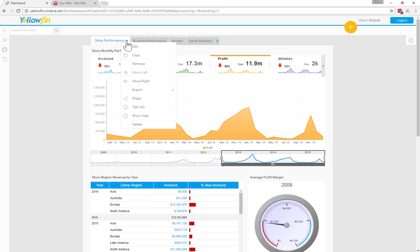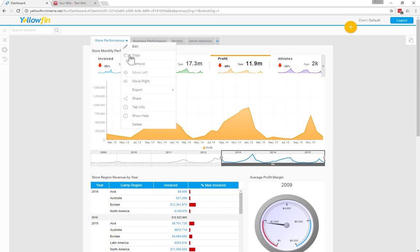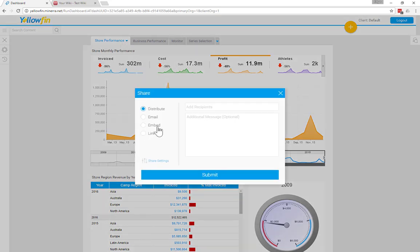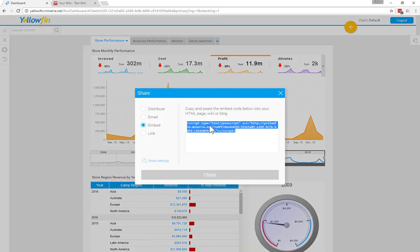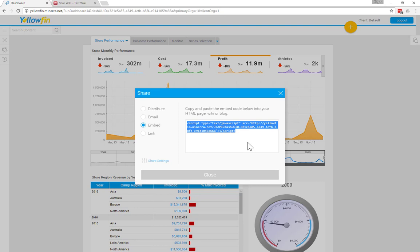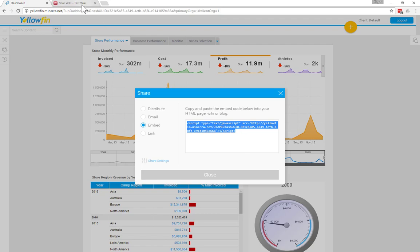So if you just select that little button, then share, you can see that there's an embed link there as well. So you would do just the same thing, copy the link, and then put it into your site and the dashboard would render as well.